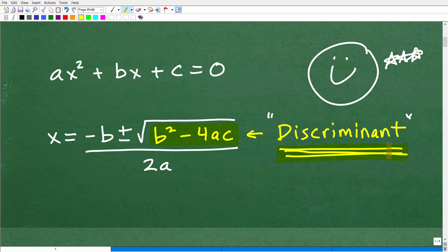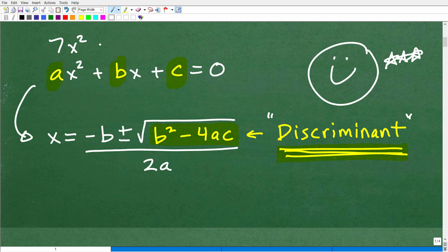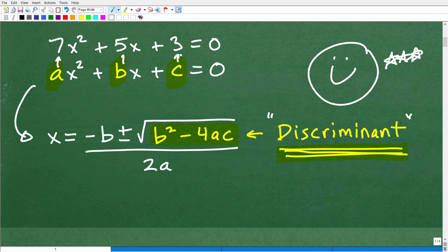Let's do a quick review of the quadratic formula. It's a formula we can use to solve quadratic equations. When you have a quadratic equation written in standard form — AX² + BX + C = 0 — we can apply this formula. A is the coefficient of X², B is the coefficient of the X term, and C is a constant. For example, in 7X² + 5X + 3 = 0, A is 7, B is 5, and C is 3.